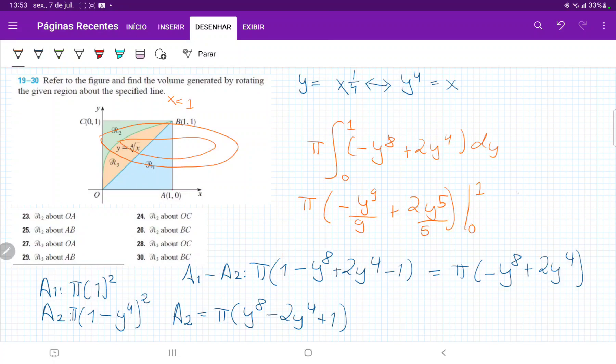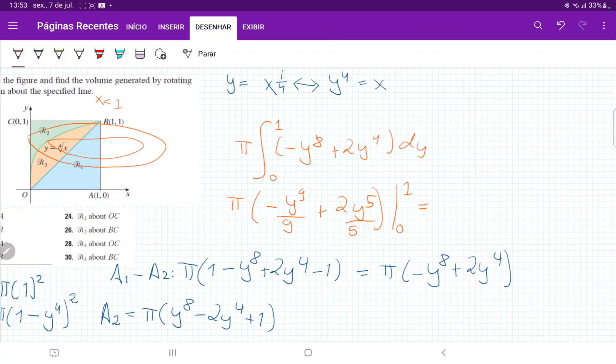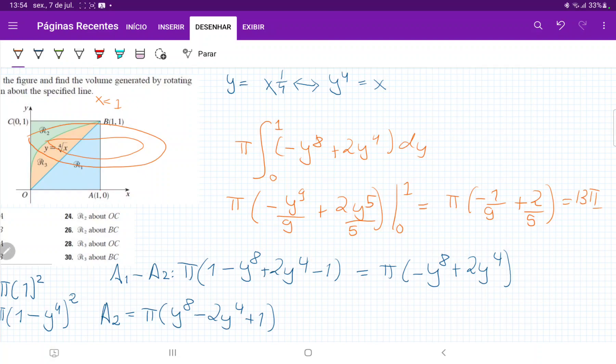So now here we only need to evaluate the upper boundary, because the lower boundary goes to zero, right? It disappears. So that's just pi times minus one over nine plus two fifths. Let me put that in my calculator. Let's see. Minus one fifth, sorry, minus one over nine plus two fifths. This gives us, let's see, 13 pi over 45. Yeah.